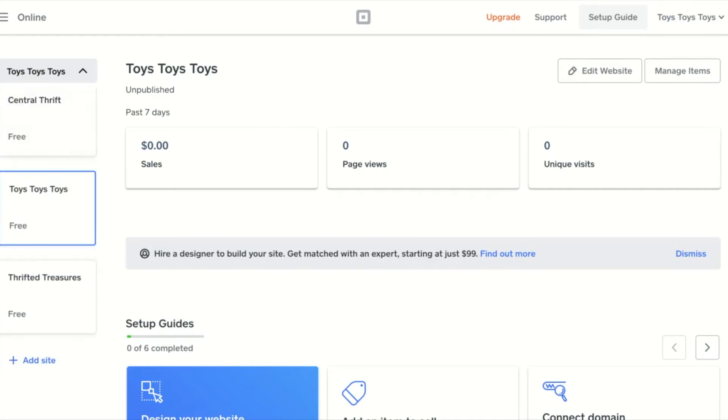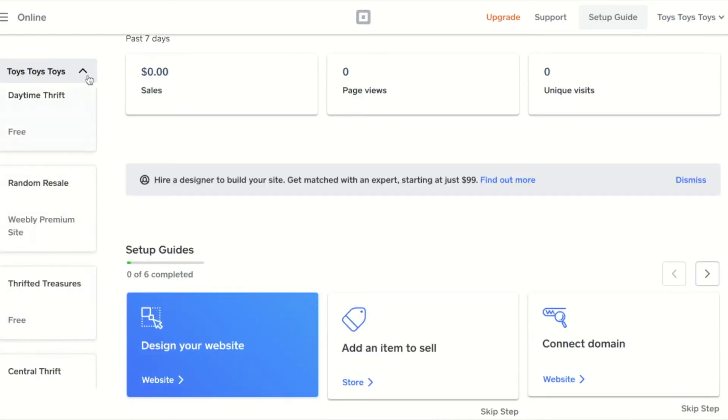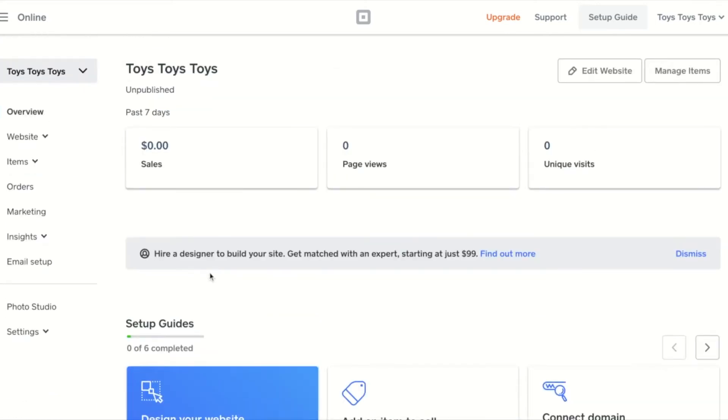When using multi-site, there are site-specific and global account settings. Any item listed above the divider is considered a site-specific setting. Anything listed below the divider is a global setting.